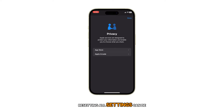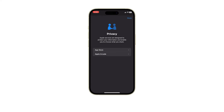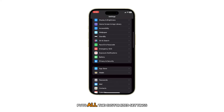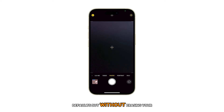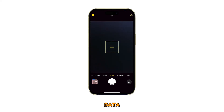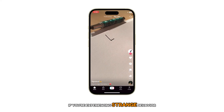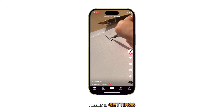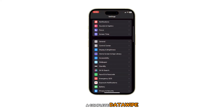If a Face ID reset doesn't fix the problem, resetting all settings can be considered among the last options. Resetting all settings on an iPhone puts all the customized settings back to their factory defaults but without erasing your data. It's a good option if you're experiencing strange behavior with your iPhone caused by messed up settings, but don't want to go through the hassle of a complete data wipe.